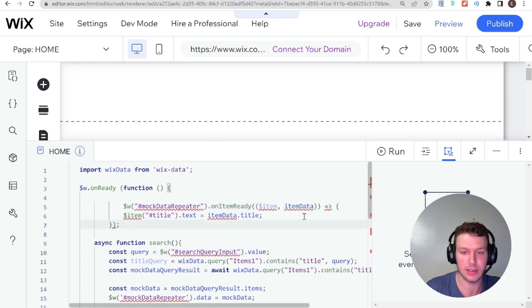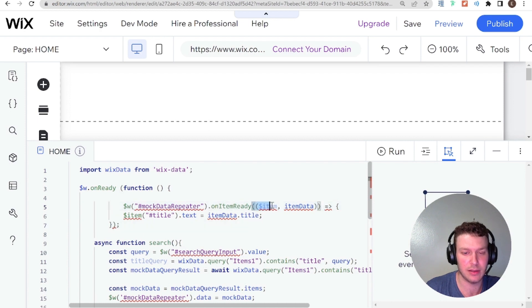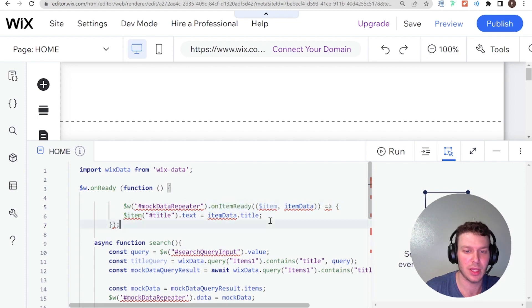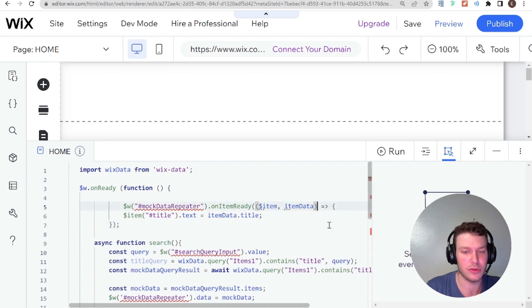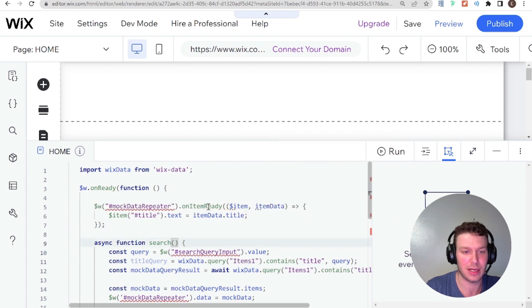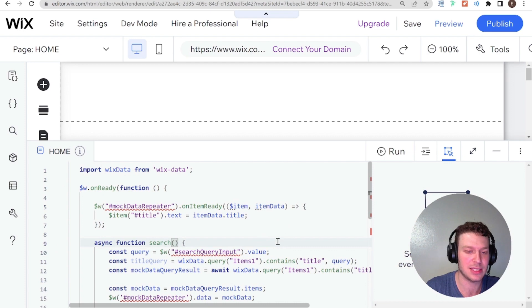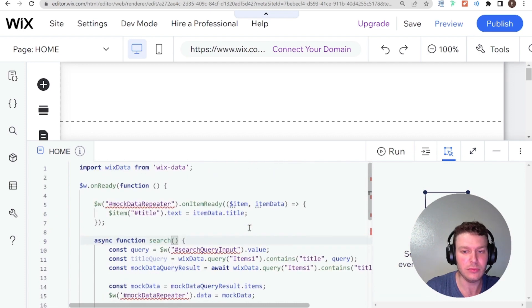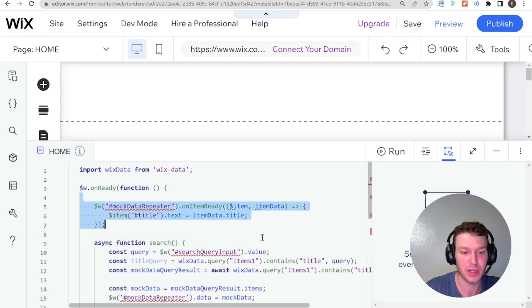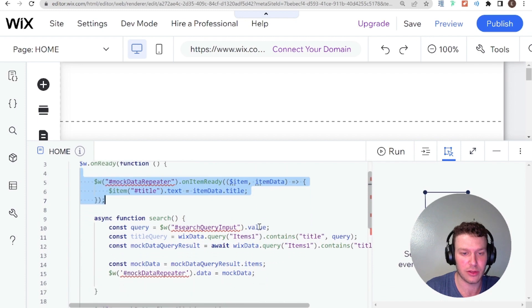But the real issue that this person was having on their site actually has to do with this function. And it's basically because over here, there's one extra parentheses. So this parenthesis here is supposed to be closing the parameters for this on item ready function. And this is extra here. So if I just get rid of that, then you see all those red lines disappear. And I can also click format. And now the document is formatted as it should be. So that's one issue that was definitely stopping this code from running as it was supposed to.